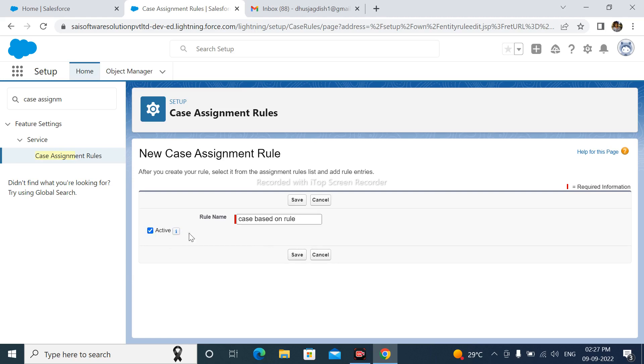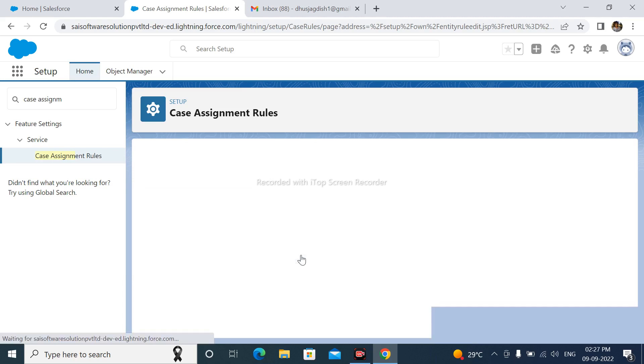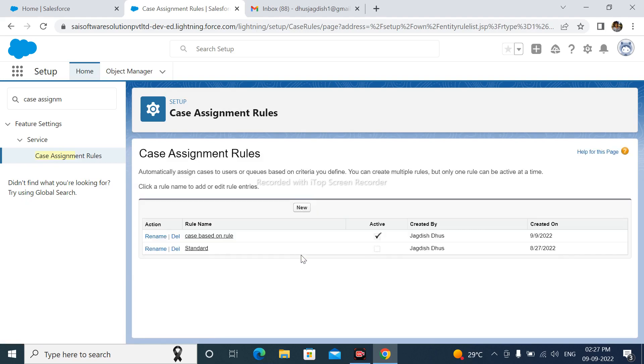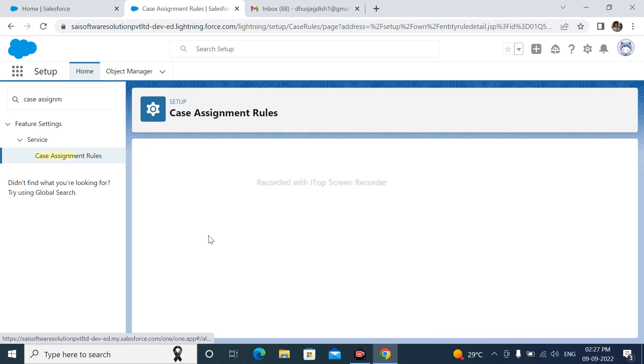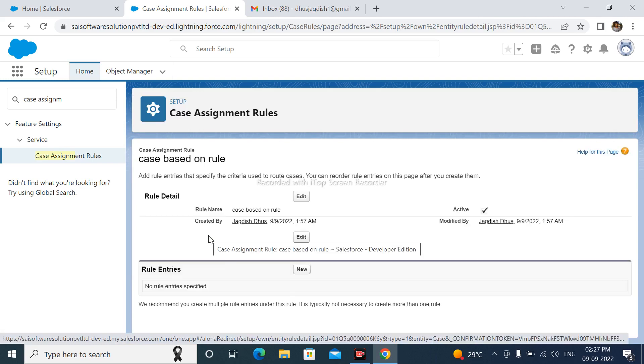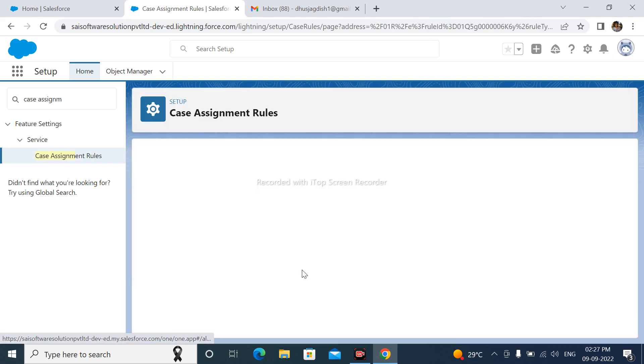It should be active and save. Click here Case Based on Rule. After that, click here New.